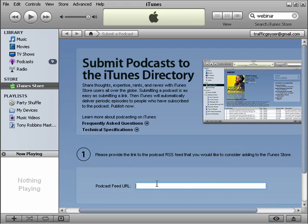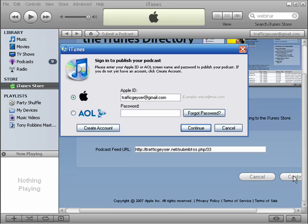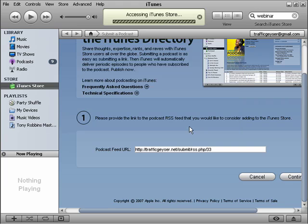Pretty easy. I just paste in the URL that Traffic Geyser gives to you. You hit the Continue button. I'm going to log in with my user ID and password. Setting up an account on iTunes is completely free of charge.